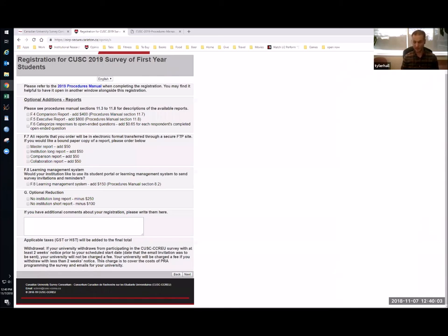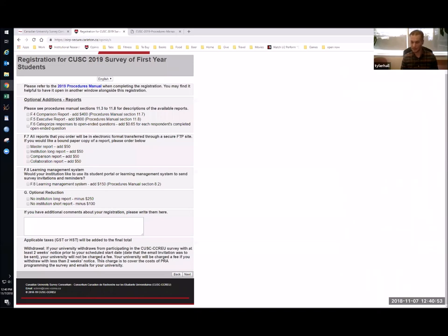If you're on the fence about something but want to lock in your survey launch date, go ahead and register without selecting that option — you can certainly add comparison reports, executive reports, or paper copies at a much later date. Don't include optional extras if you're unsure, so you don't accidentally get billed for something you weren't certain you wanted. Starting this year, we've given institutions the option to get individual survey links tied to individual student surveys, to include in your learning management system or student portal. This is something your institution would be responsible for implementing, but for $150 you can purchase that set of links as an additional way to reach survey participants.